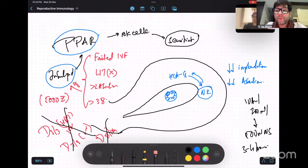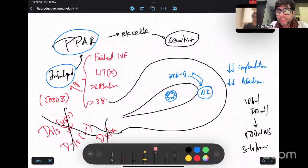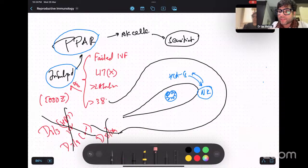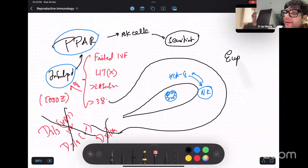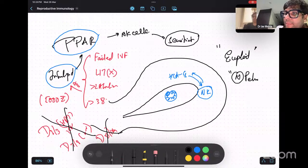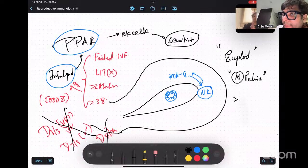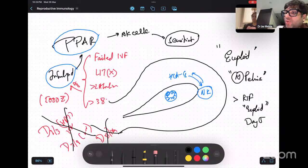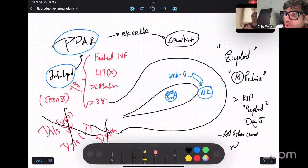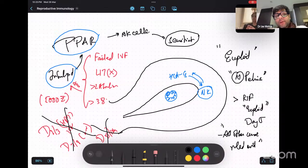Much more important is to understand the true indications. This is your take-home point: intralipid is only indicated if your embryo is a euploid embryo, only if your pelvis is a normal pelvis, only if the patient has had more than two episodes of recurrent implantation failure where you have preferably transferred euploid day-5 blastocyst embryos, and only if all other causes are ruled out.